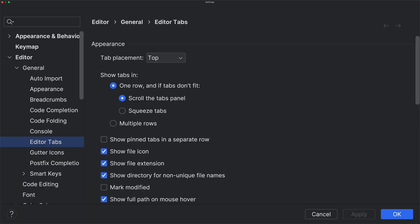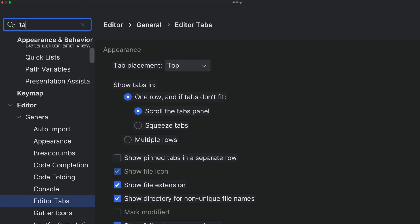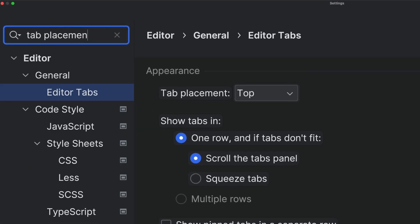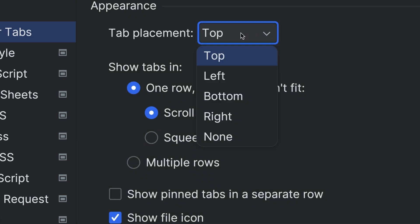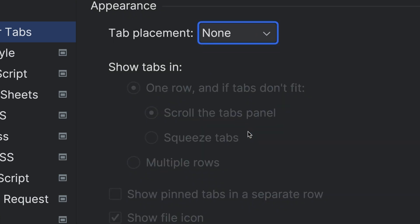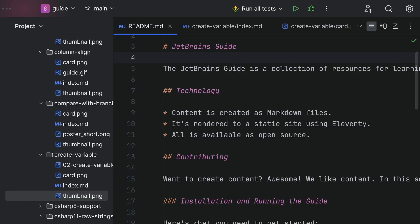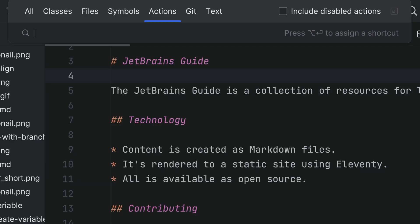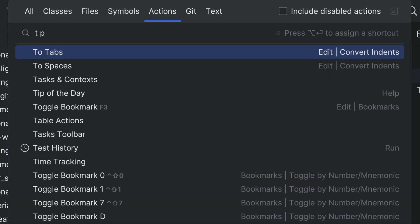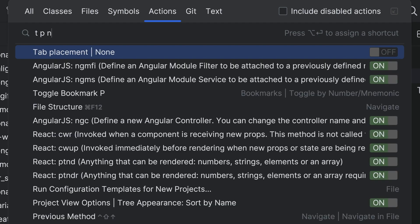Can we move between files and have things side by side without tabs? Indeed we can. Let's start by going to Settings > Preferences and set tab placement to none. Or do this faster from the keyboard: Find Action, search for tab placement none, then directly in the results press Enter to toggle.